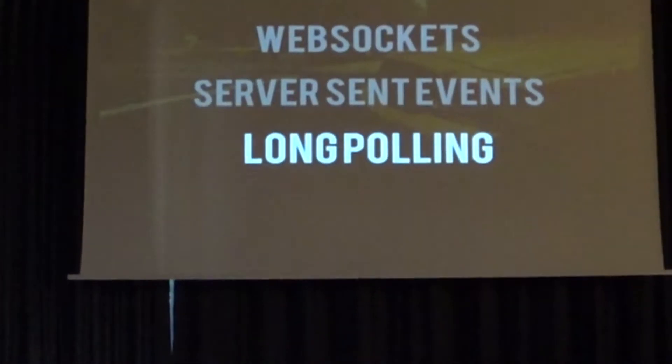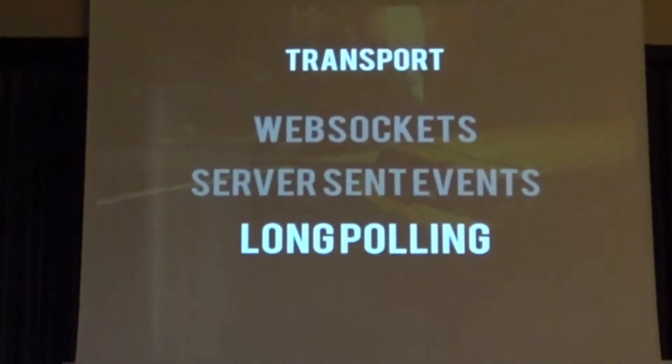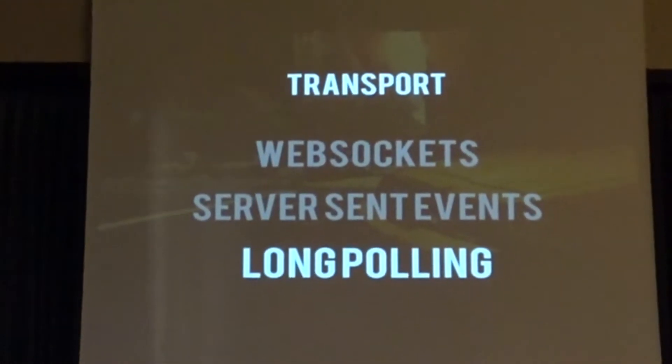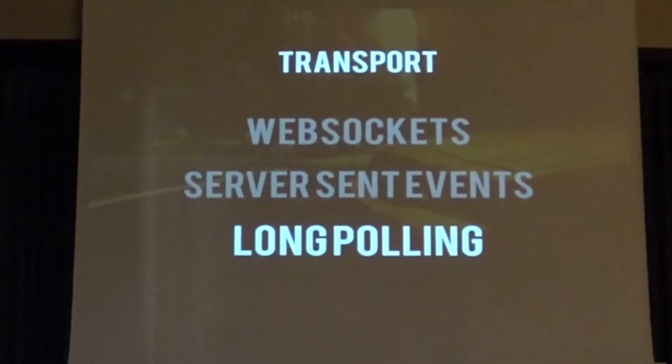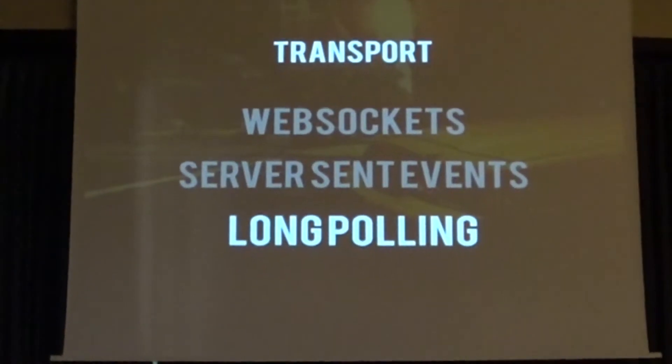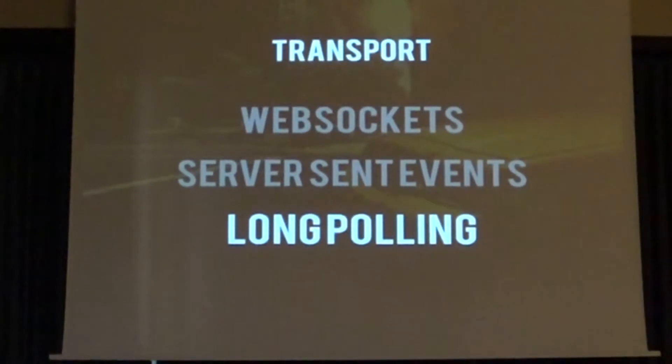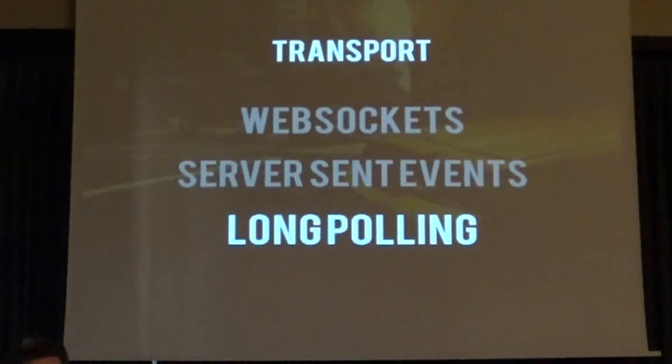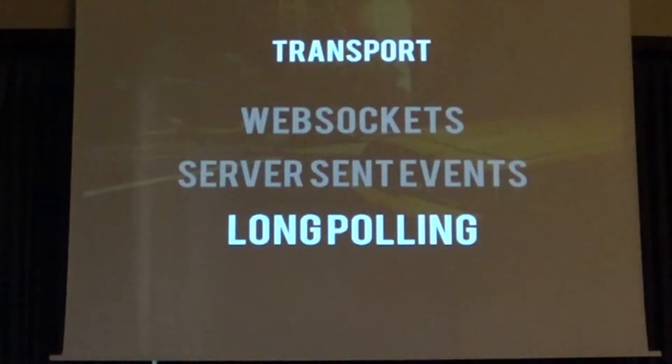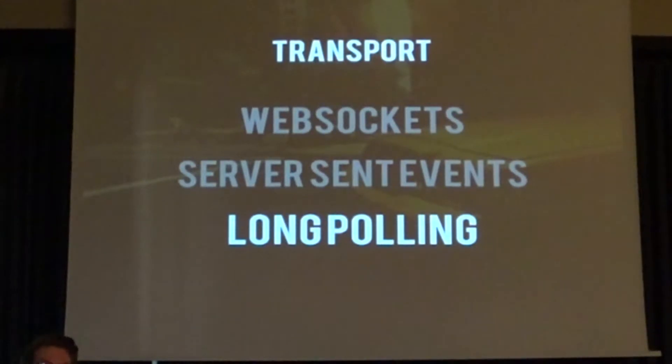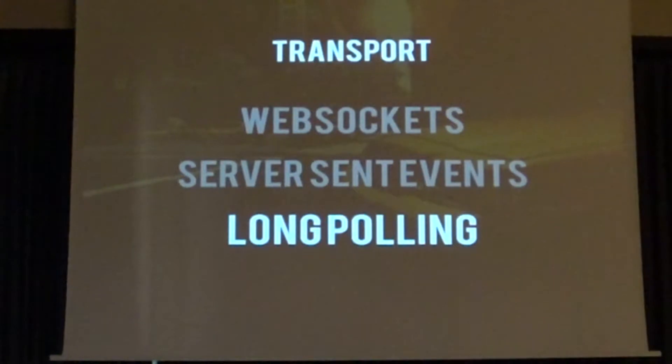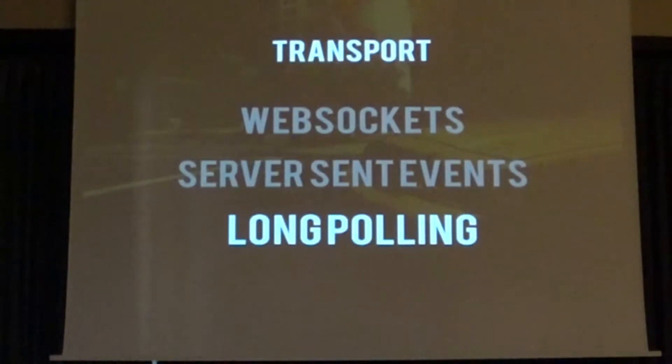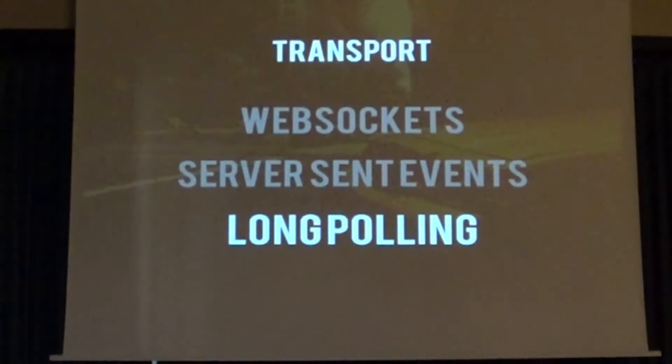And if you use SignalR, it covers that for you and it negotiates automatically with the server what can be done. So it goes ahead to the server and says, can you do WebSockets? And the server says, in the best case, yes, I can. So grand, let's do WebSockets. Right? If the server says no, falls down to server-sent events and long polling. So how do we get started in code? Because we're all developers, I assume.